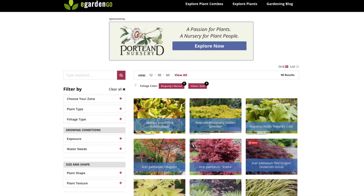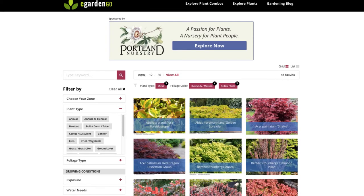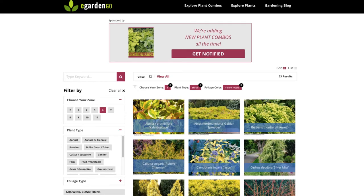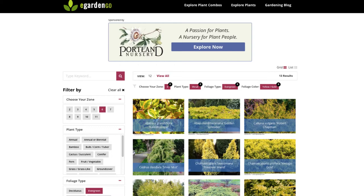If you check multiple selections within a category, it's additive. Here's an instance where we're looking at all plants that have burgundy/maroon foliage or yellow/gold foliage — all plants with either color show up. If we add 'shrub' from a different category, now we're just seeing shrubs with burgundy or yellow foliage. Narrow further to shrubs with yellow foliage that are hardy to zone 6 and evergreen, and you really start honing in on plants with a specific design aesthetic.